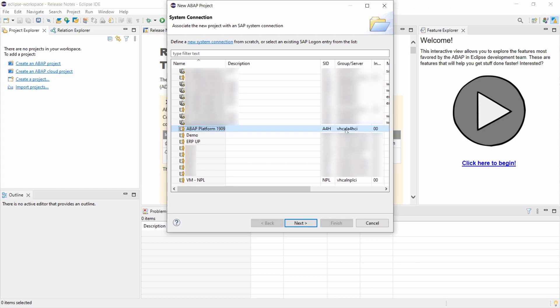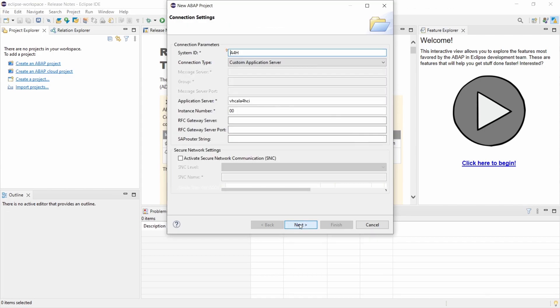a different description, but you have to use the server VHCALA4HCI. So with the system ID A4H and we select this and go to next and basically here we see exactly the same.